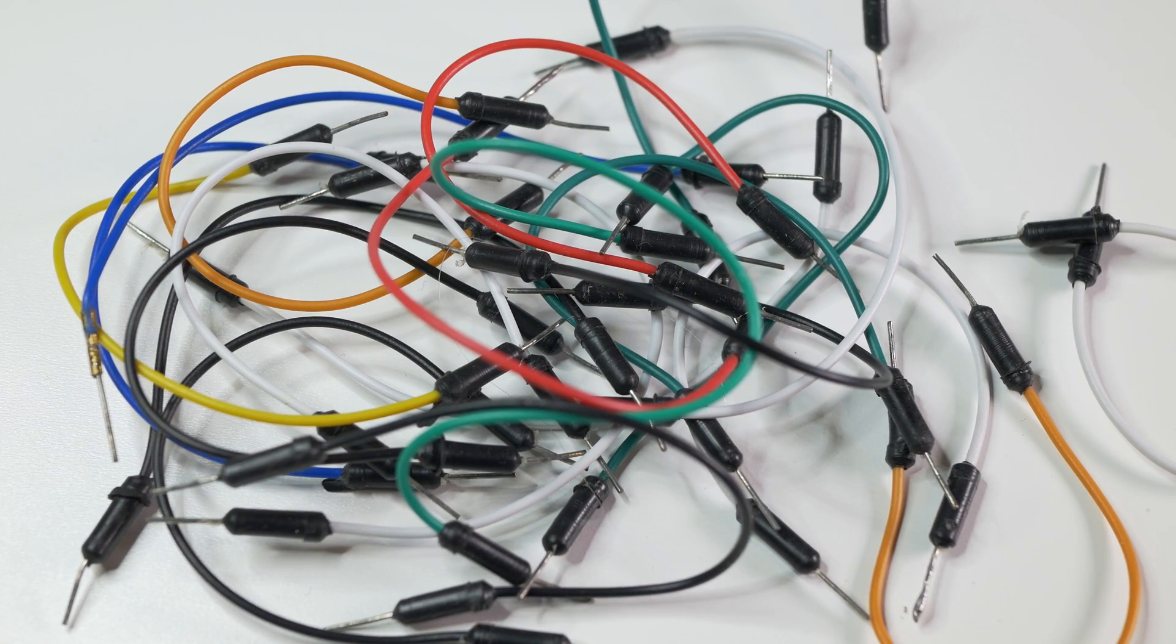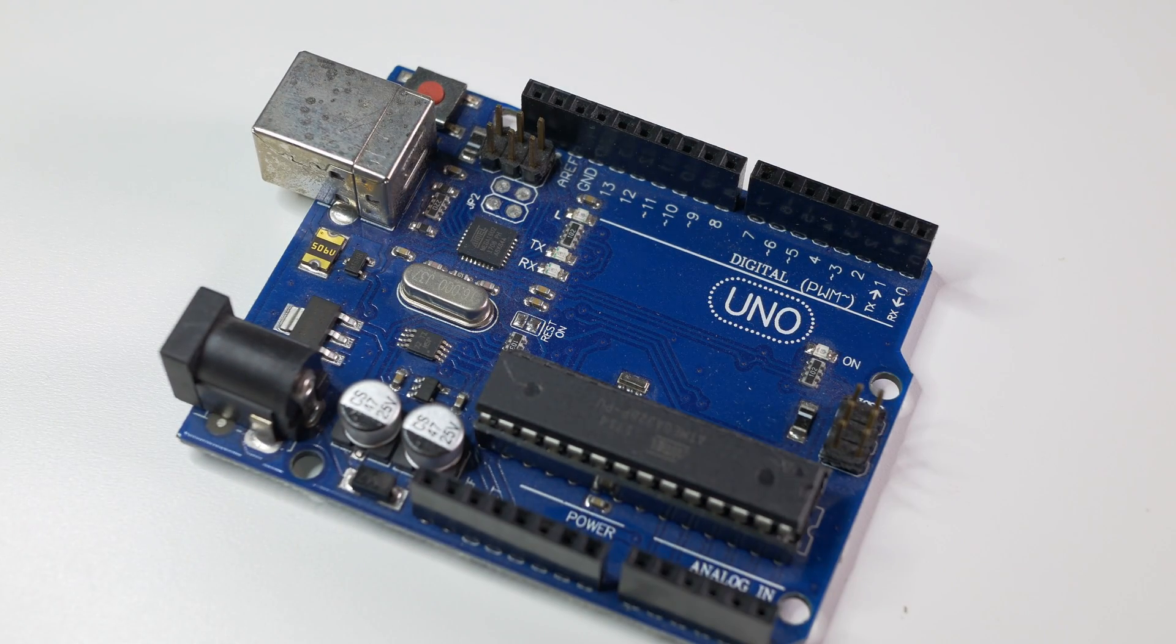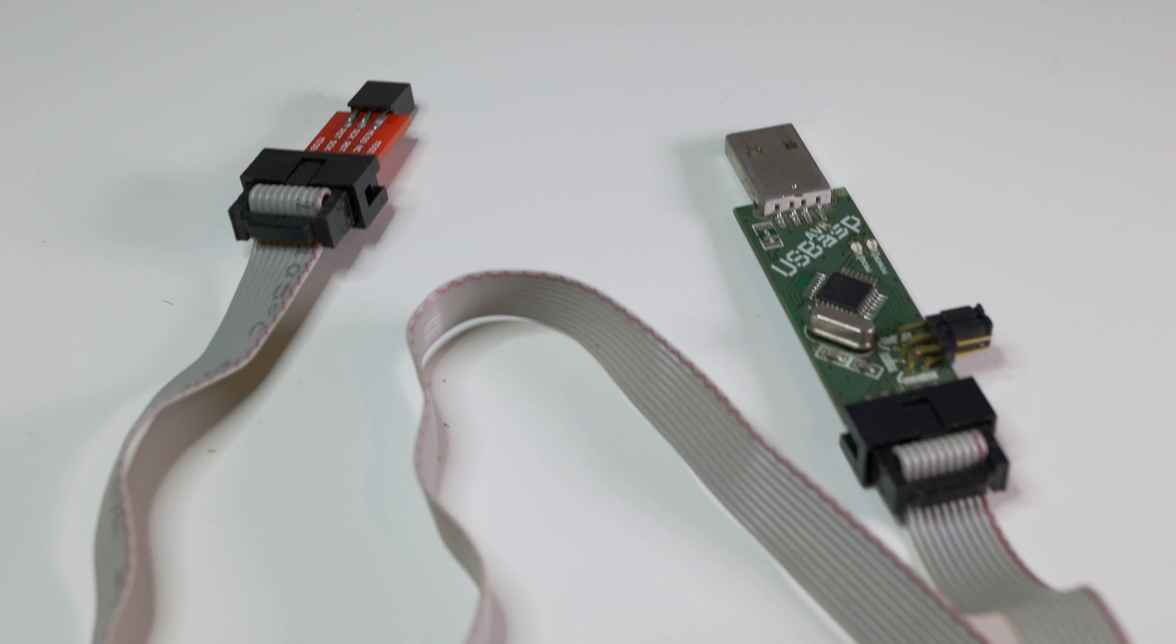To burn the bootloader on the Arduino we'll use another Arduino board, but if you have a programmer like USB ISP, feel free to use it.